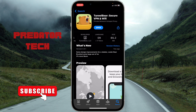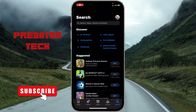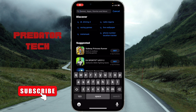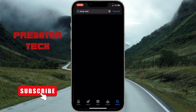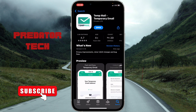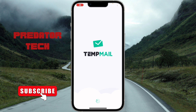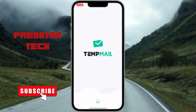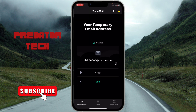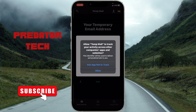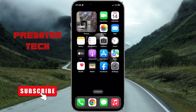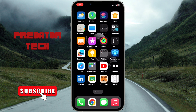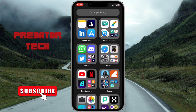Once you're done downloading TunnelBear, you open the app up, then click on the cancel button. You'll see a temporary email already given to you — keep note of this.